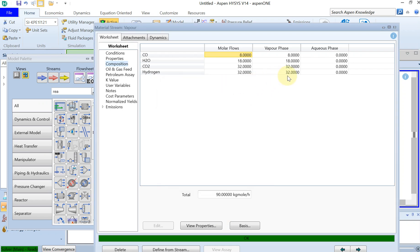And you can see that 32 kilomole per hour is going to be your hydrogen product in the outlet.